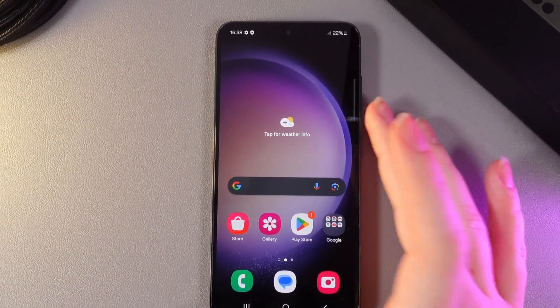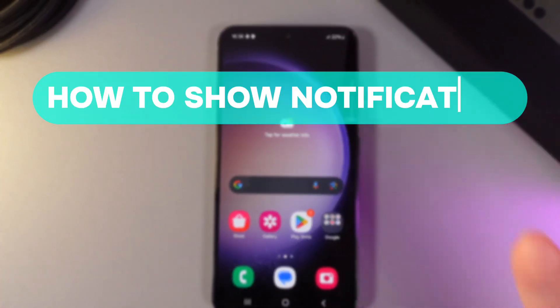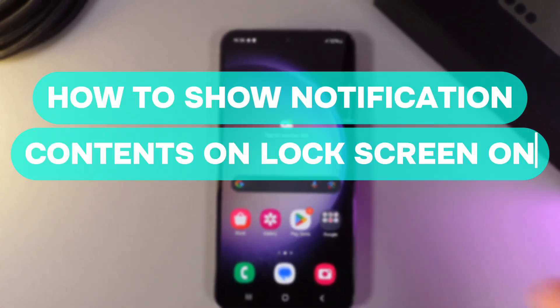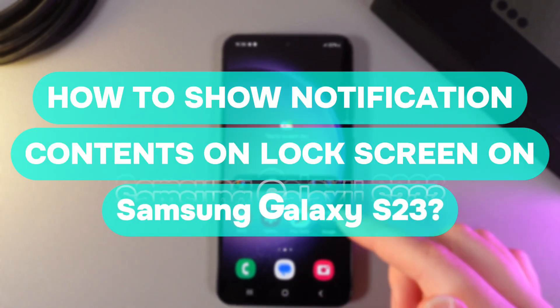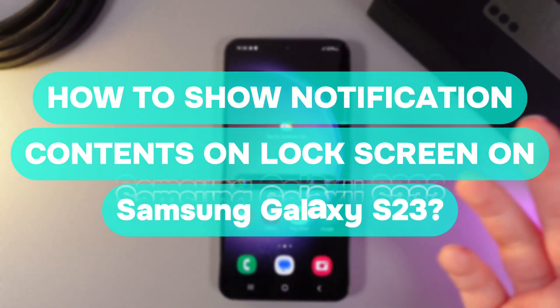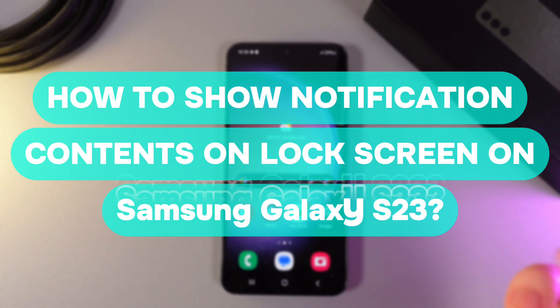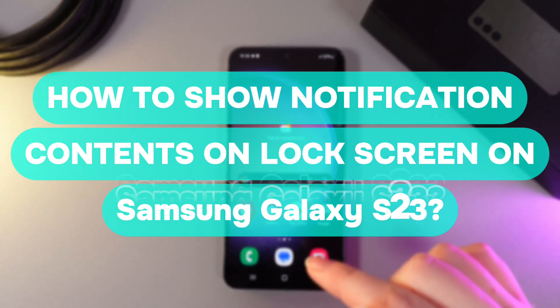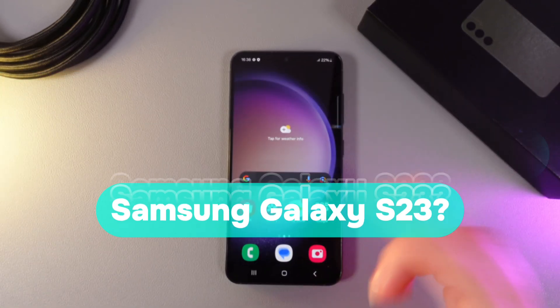Hi there! In today's video, I'll show you how to show notification contents on the lock screen of your Samsung Galaxy S23. Let's get started.